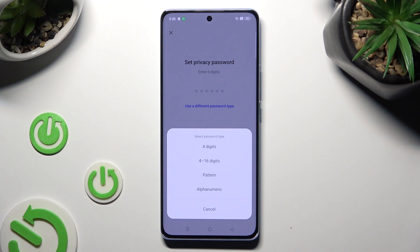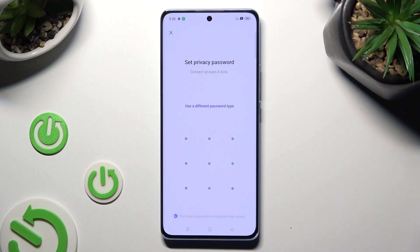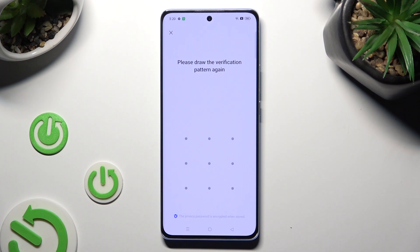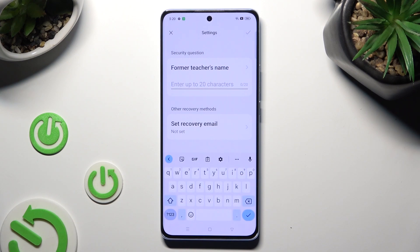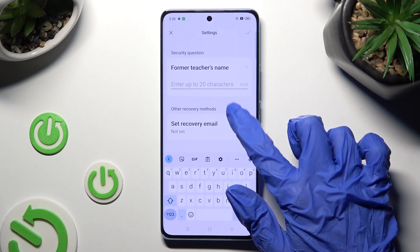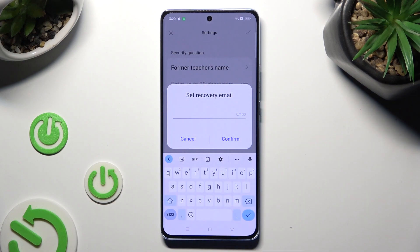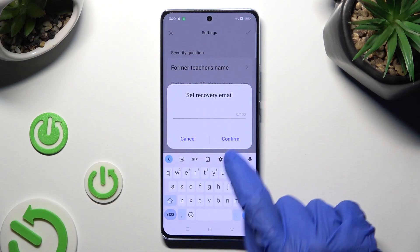Your options are: 4 digits, 4 to 16 digits, pattern, or alphanumeric. Create your login method and repeat it in order to confirm it.